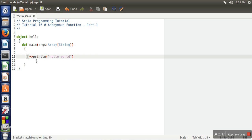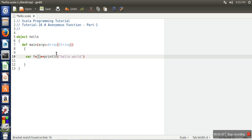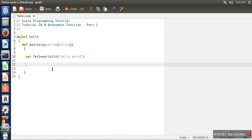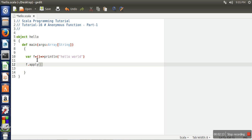Now the question is, this function does not have any name, so how are we going to use it? One way is that you can assign this function to a variable. When we write this function, every anonymous function actually has an object, so we are assigning that object to a variable. Now to call this function, one way is to write 'apply' — you can use the apply method to call the anonymous function which is related to this object f.